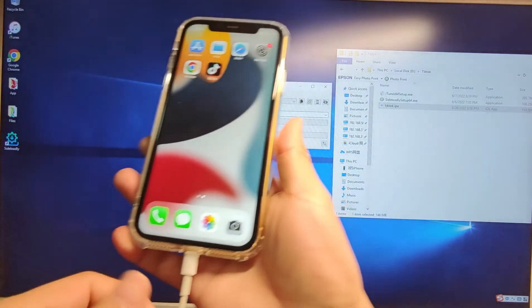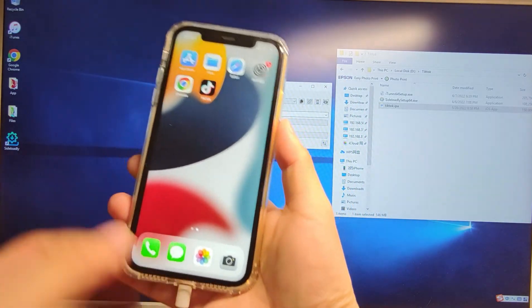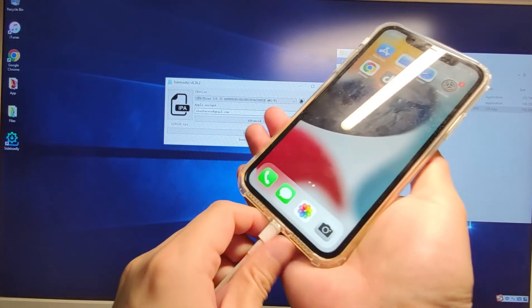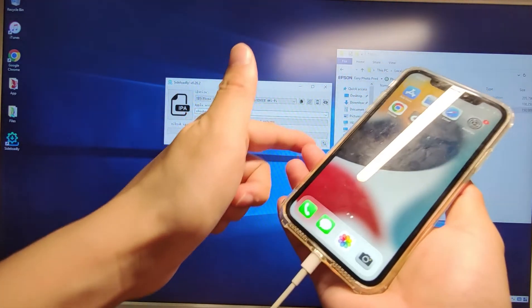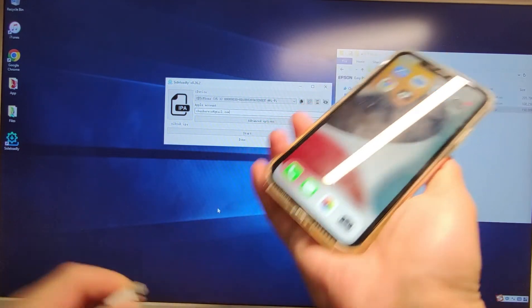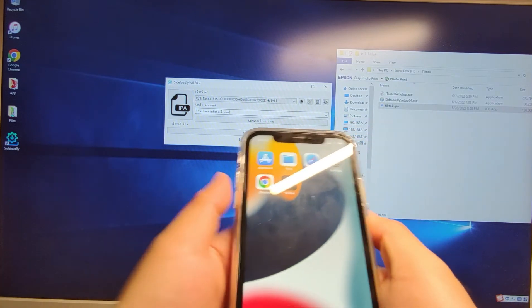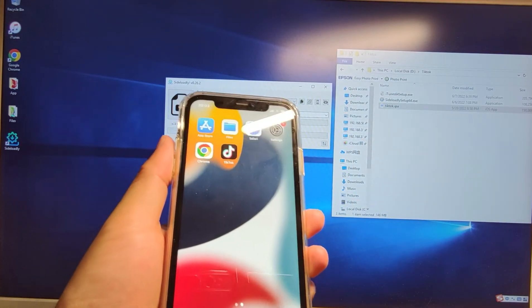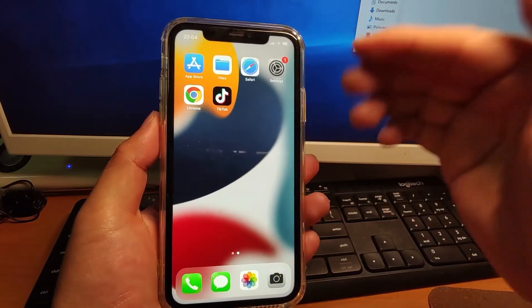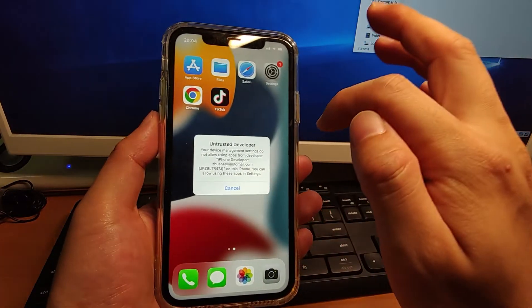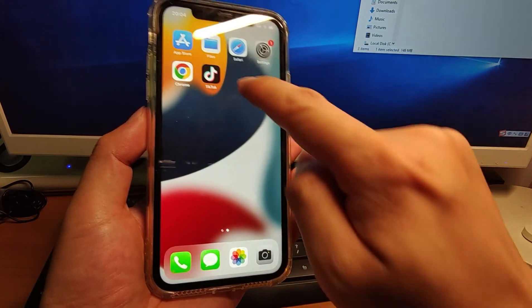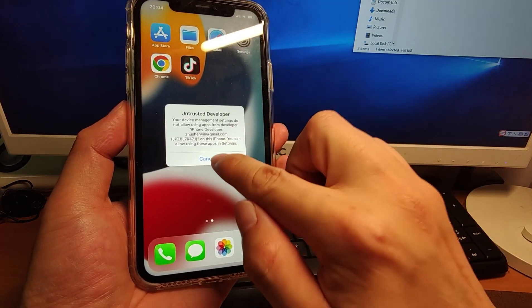Let's have a look — you can see TikTok is already on my iPhone. Now let's unplug the cable. We finished our job of installing the TikTok IPA onto our iPhone. The outstanding process is all on my iPhone, so we don't need this PC anymore. Now let's move to my iPhone. I click the TikTok icon and you will see 'untrusted developer' — so it cannot be launched.